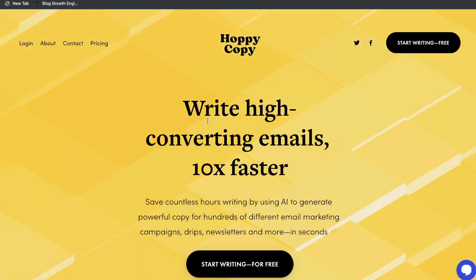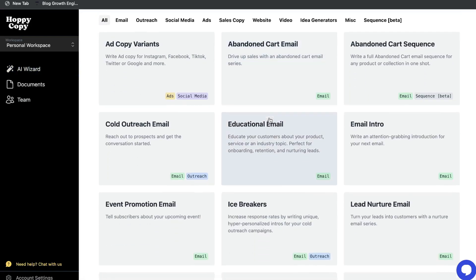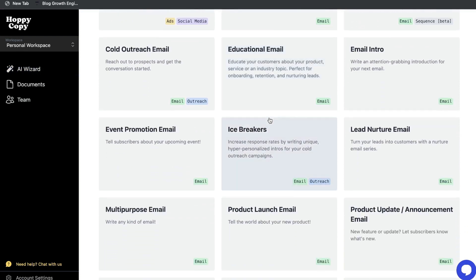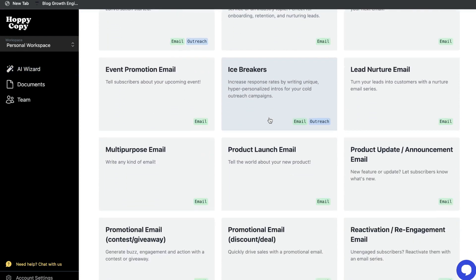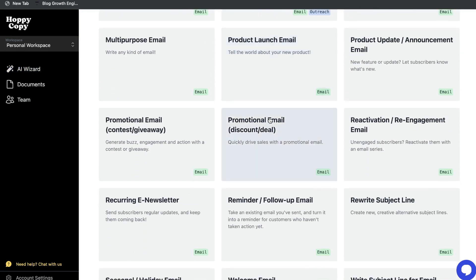In today's video, we'll be doing a review of Hoppy Copy. Hoppy Copy is an AI copywriter that specifically generates high-converting email copy faster.